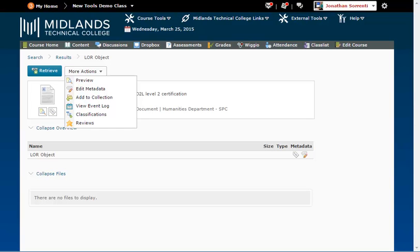The Add to Collection option allows you to add this object to a collection. This way, files that belong together, such as a video file and its text file, can be linked together.